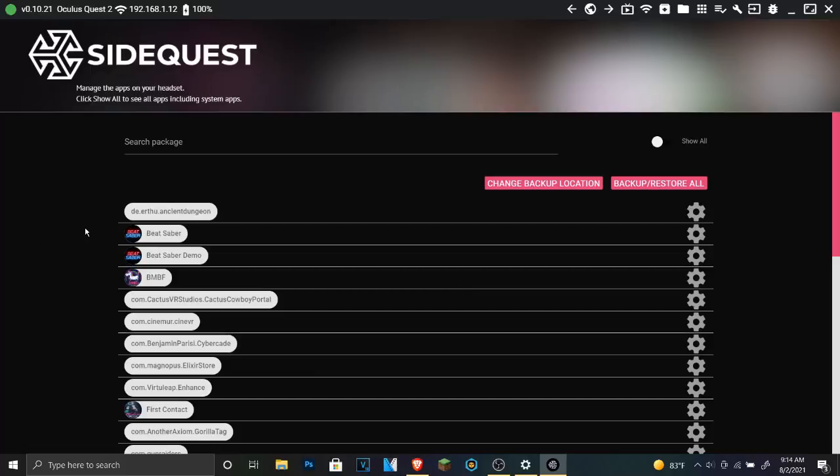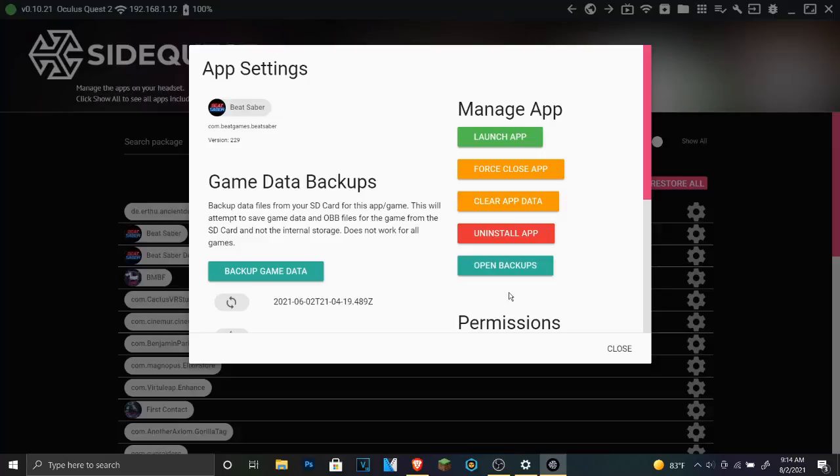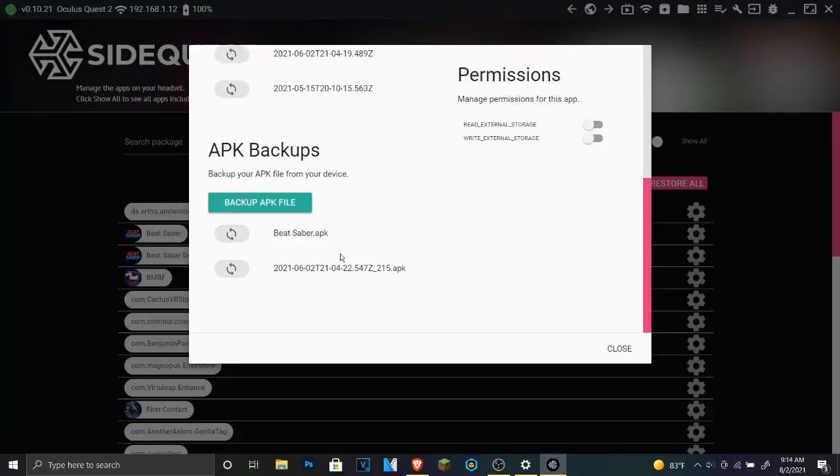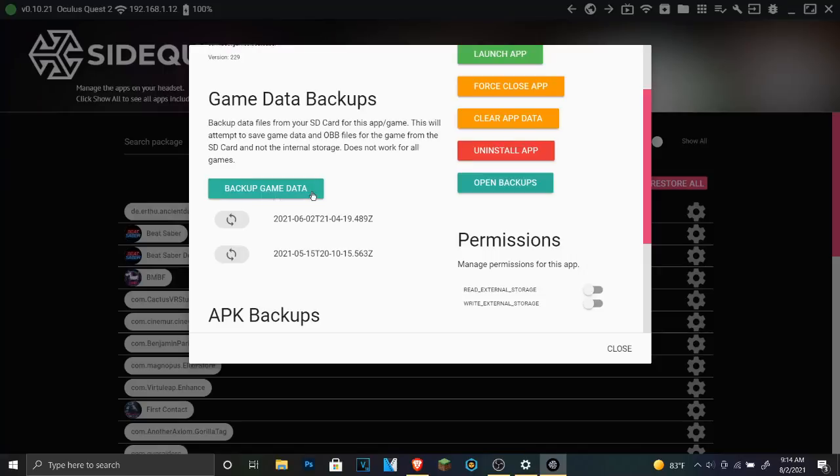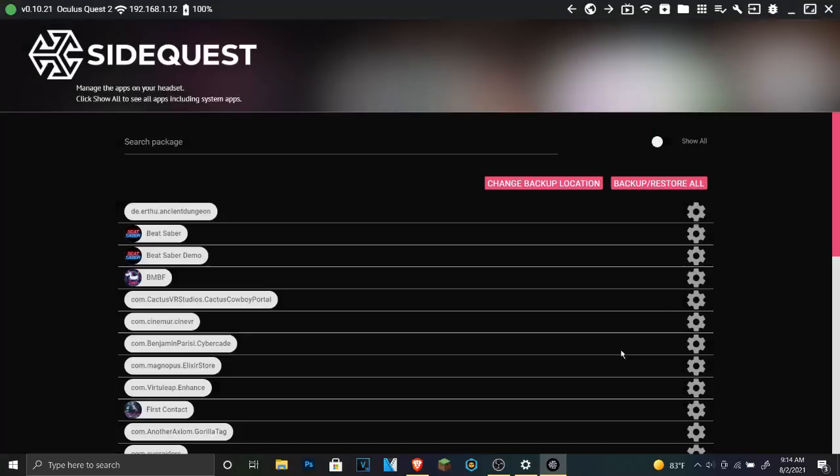Before you do this though, I probably should mention, if you want to back up your data you don't have to, but if you want to back it up, just click back up your data and you'll get two different things, one for the player and one for the levels I believe. After you do that,